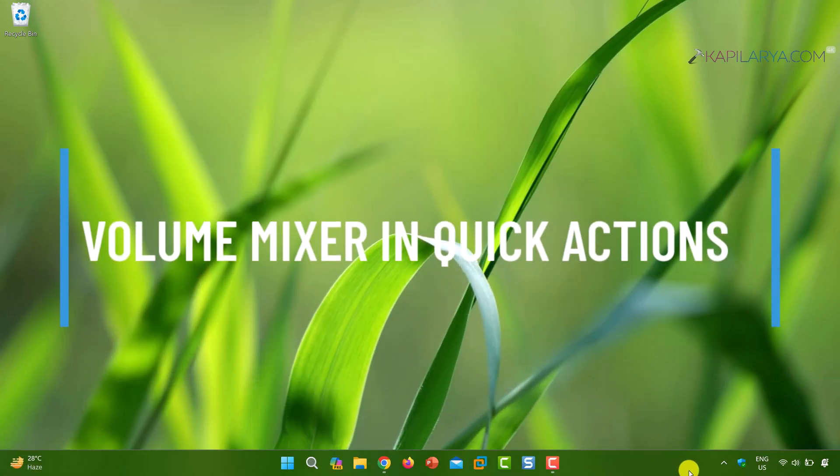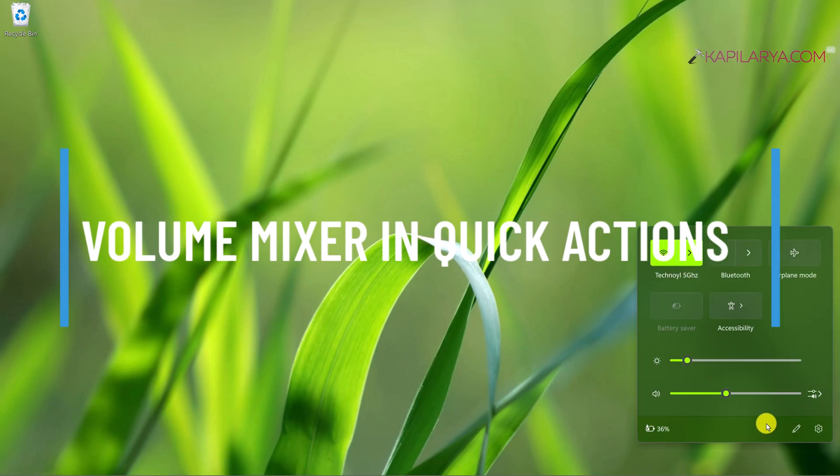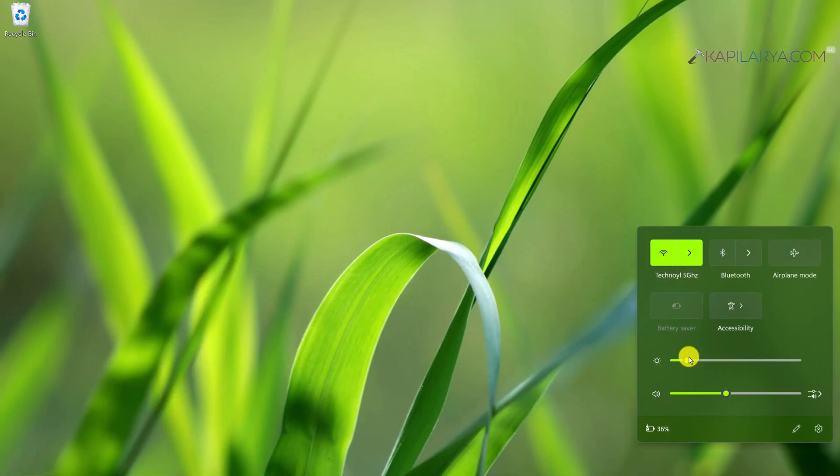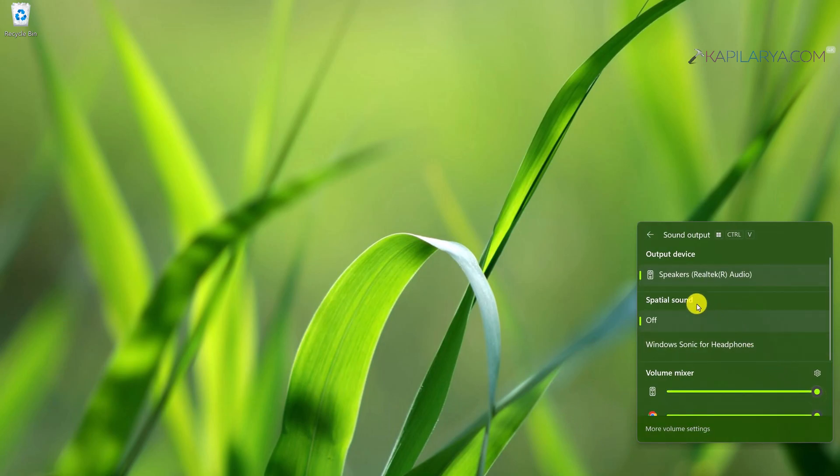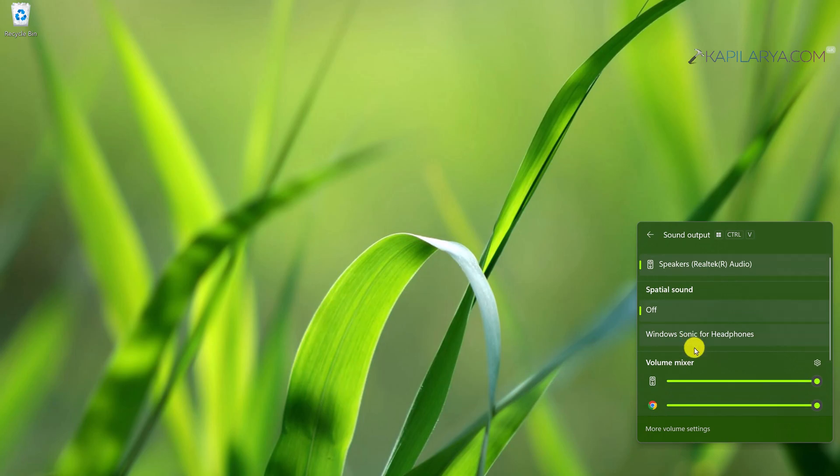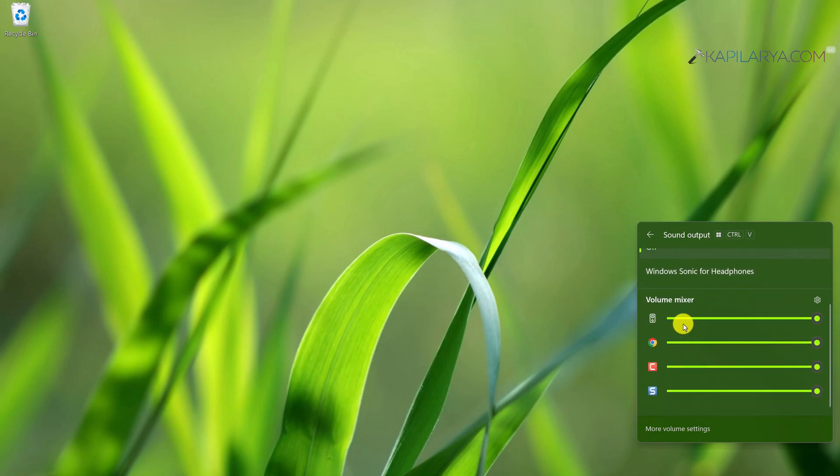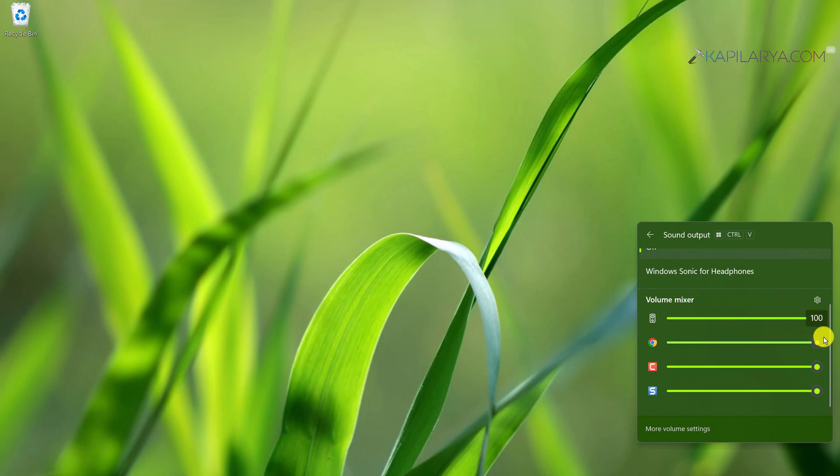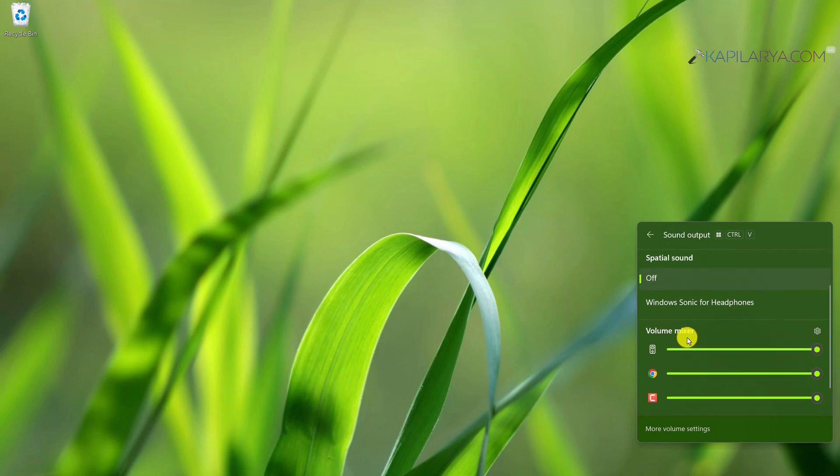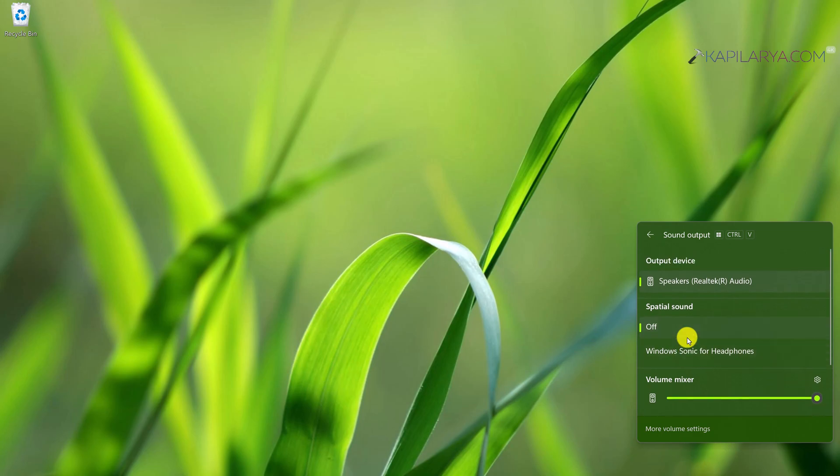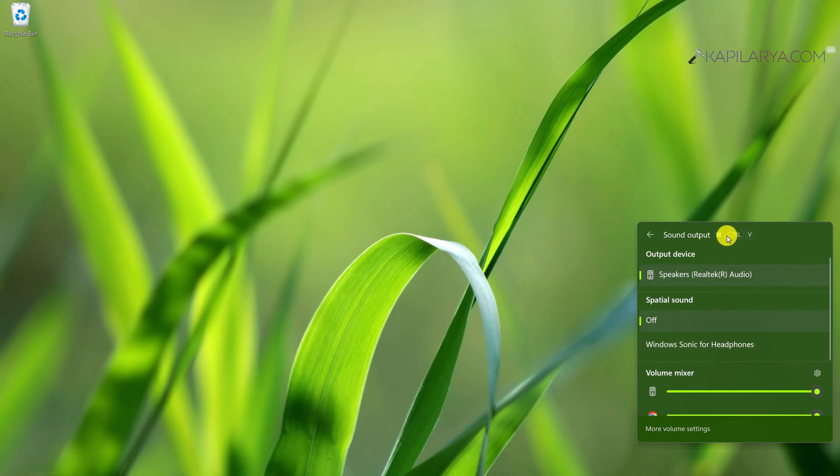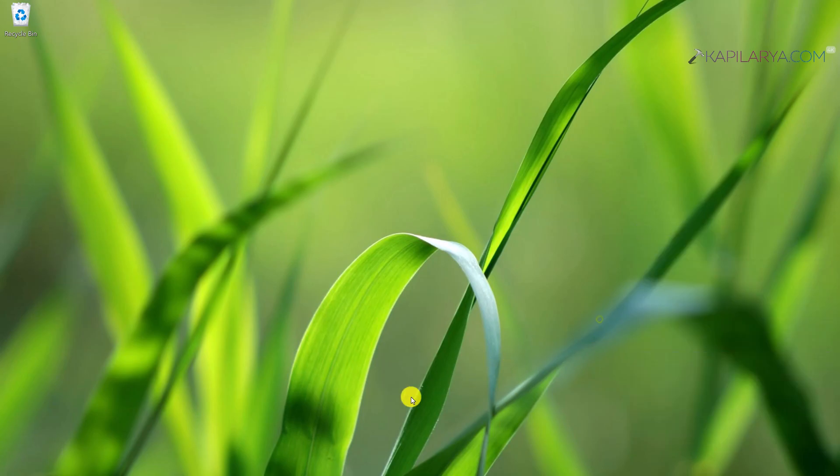Next, a new upgrade to volume mixer in quick actions. When you open quick actions, you will see this volume mixer icon. When you click on it, you have the volume mixer settings here. You can individually manage volume for specific applications. Microsoft also added the keyboard shortcut for this, Windows plus Control plus V. You can directly access volume mixer using that keyboard shortcut.